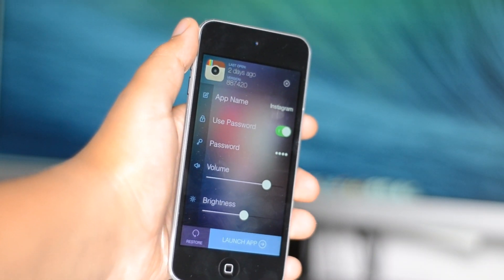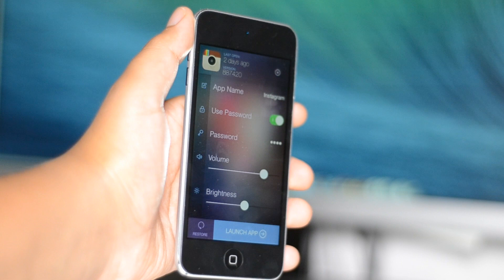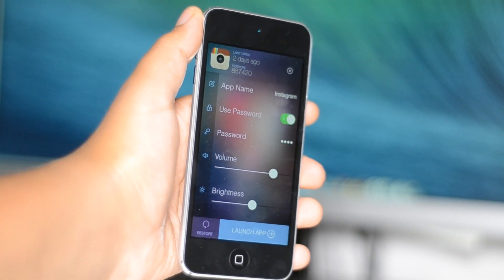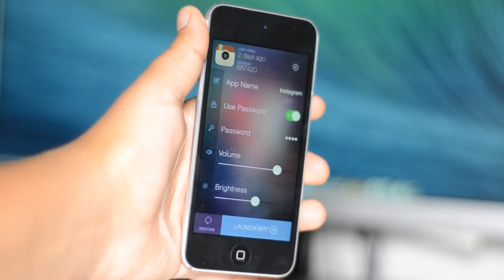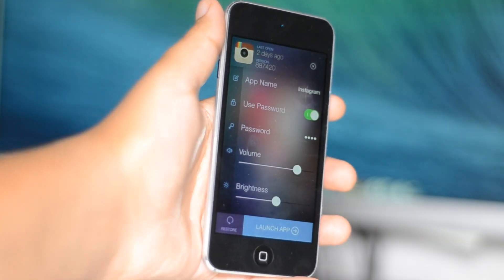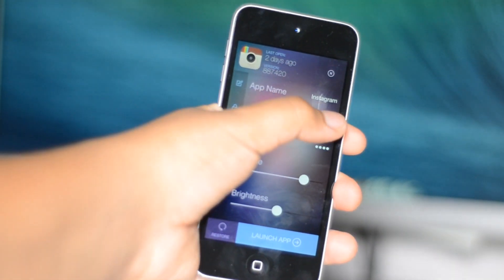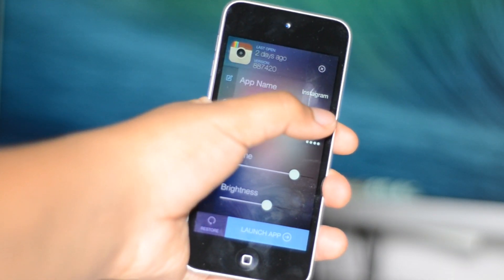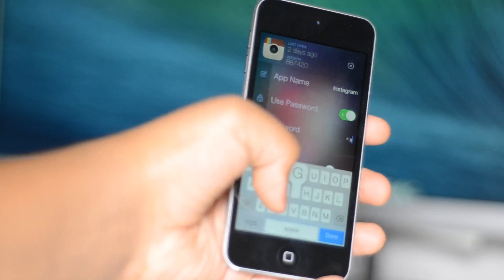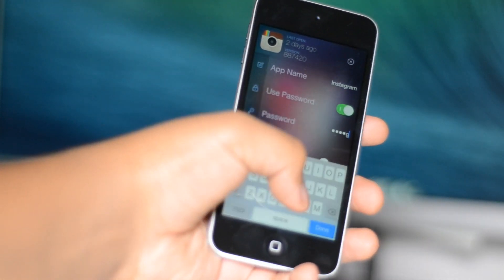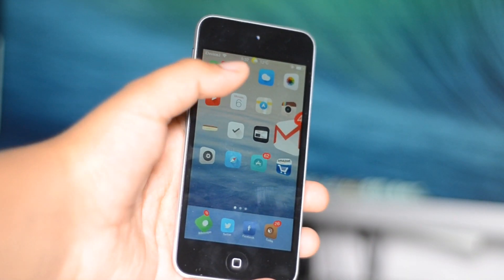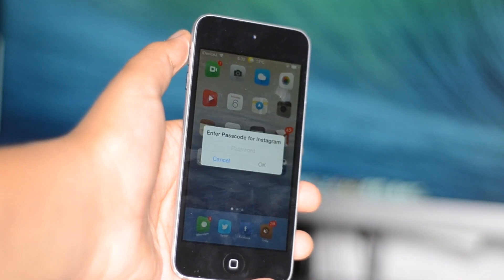As you can see, you can modify the name of the app and how it appears to you. You can also set an individual password to get into the app — simply toggle the password option on in the control menu and type in your password, and then when you launch the app it will ask you for your password.